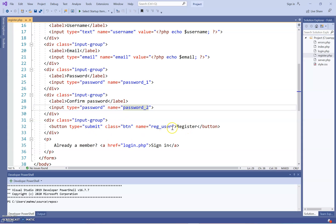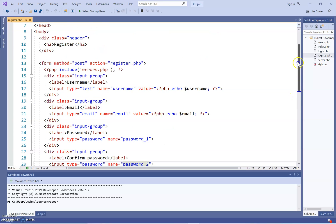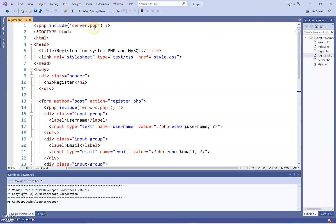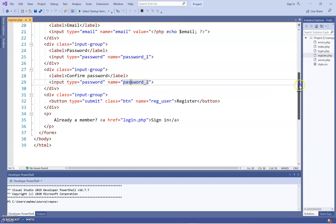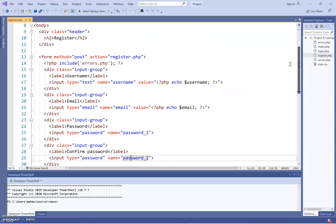Once you press the button, it will go to server.php and check if the values exist in the database. If the database exists and everything checks out, whatever information you put in those fields will be added to the database.